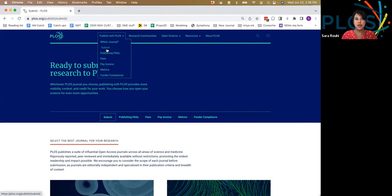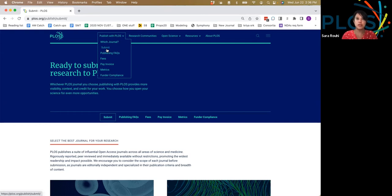Hi, my name is Sarah and I'm a member of the PLOS Partnerships team. Today I'll be doing a brief overview of how to submit to PLOS journals to take advantage of your institutional partnership and publish with us with no publishing fees.